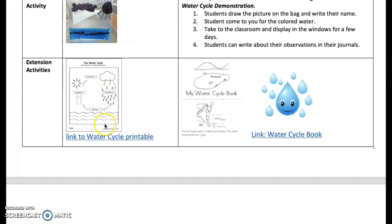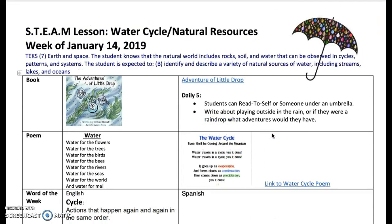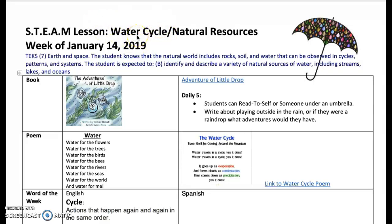As an extension activity, here is a link to a water cycle printable. This can be reduced and put in their journal if you like — you could color it. And here is a water cycle book with a link if you want to print that off and use it. That's it for this week's STEAM Lab. Next week we will continue to do natural resources, but I'm going to do something different — we will probably go with trees or plants, so be looking for that. I hope you have a good time.